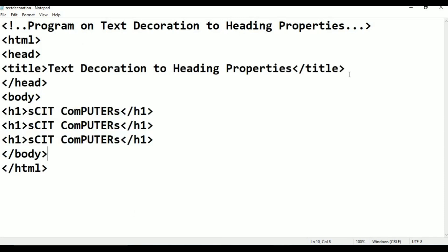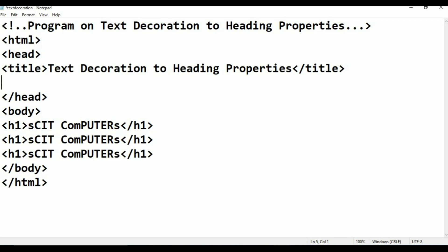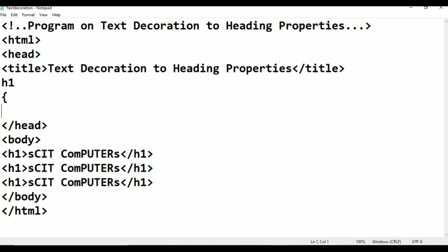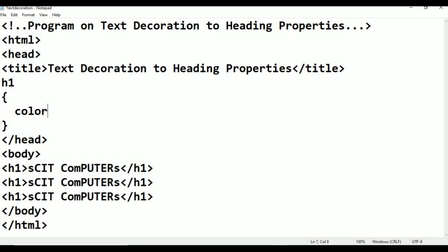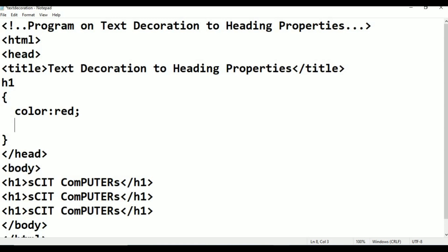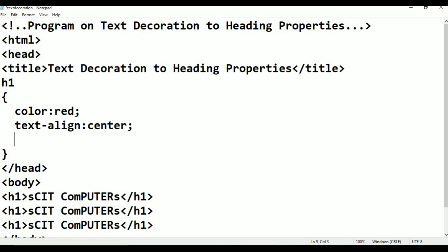Now going back to Notepad. Within the head, after the title, I am taking the styles. I will give styles for H1 with flower brackets. Inside, I am giving color: red. The second property, which we already know, is text-align: center. Next, text-decoration — this is the property we are concentrating on in this program.